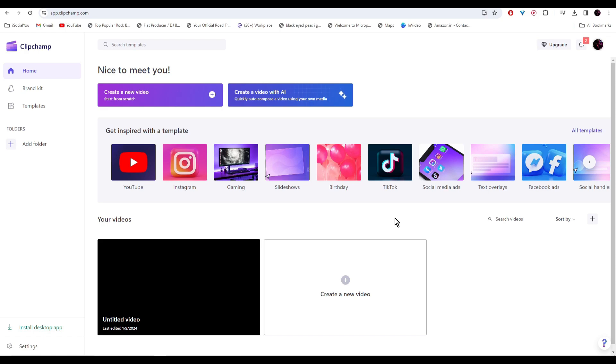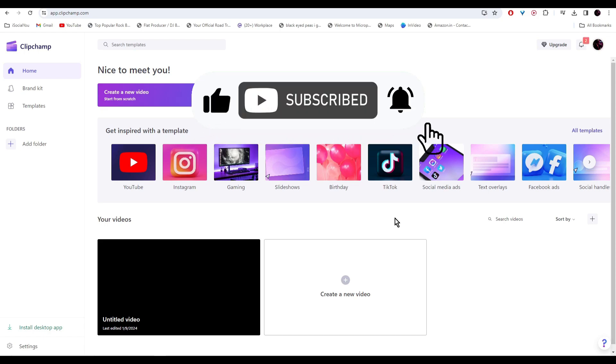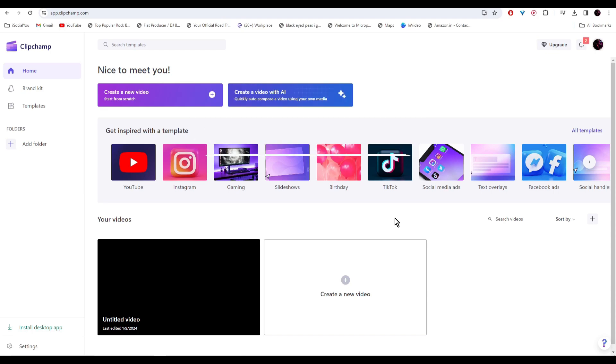All right, so do check out Clipchamp and make unlimited text to voiceovers in just a few simple steps. I hope you find this video helpful and if you did, make sure to like, share and subscribe to our channel and also hit the bell icon. I'll see you guys in the next video.